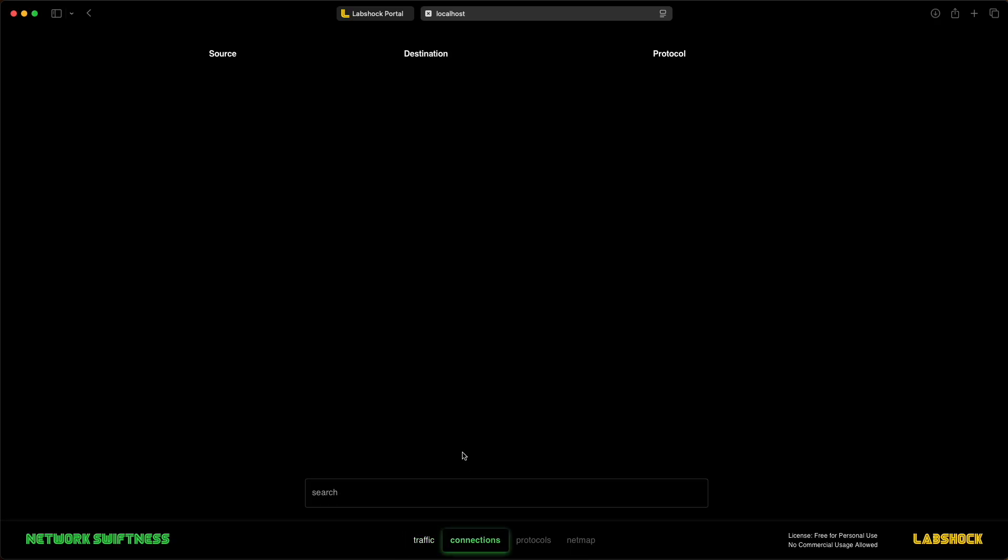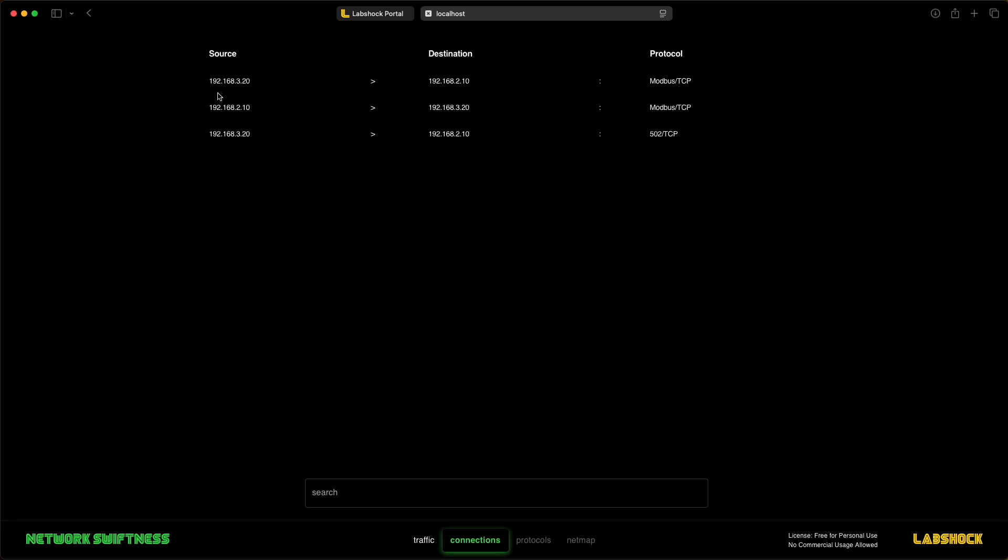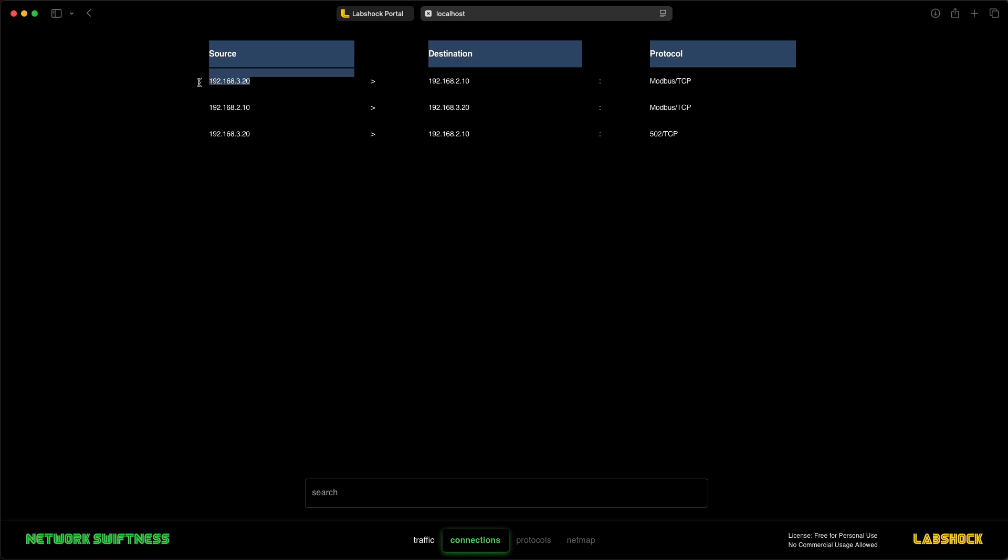There is also a connections tab to track IPs and protocols used in communications.